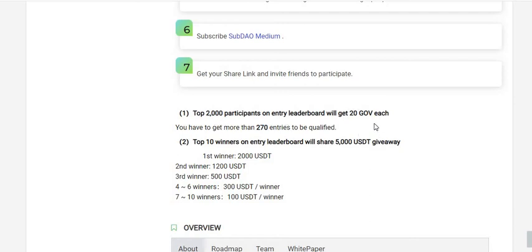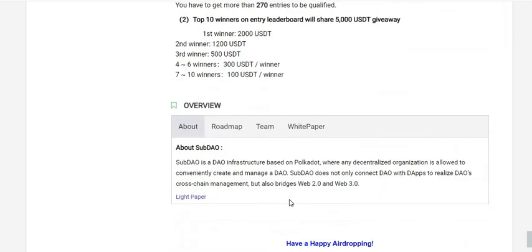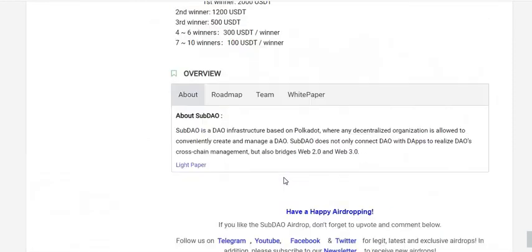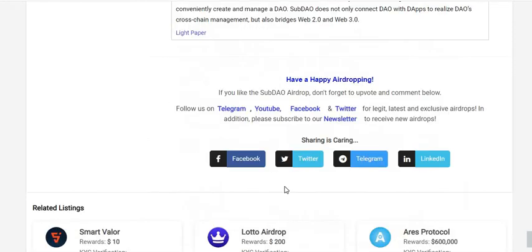We've completed all seven steps. These are the top referrals and top participants on the leaderboard, who get 20 GOV tokens each. That's all about the SubDAO airdrop. If you like this, please subscribe to my YouTube channel, comment below, and follow us on Telegram, YouTube, Facebook, and Twitter for the latest exclusive airdrops. Also subscribe to our newsletter to receive new airdrops every day in your inbox for free.